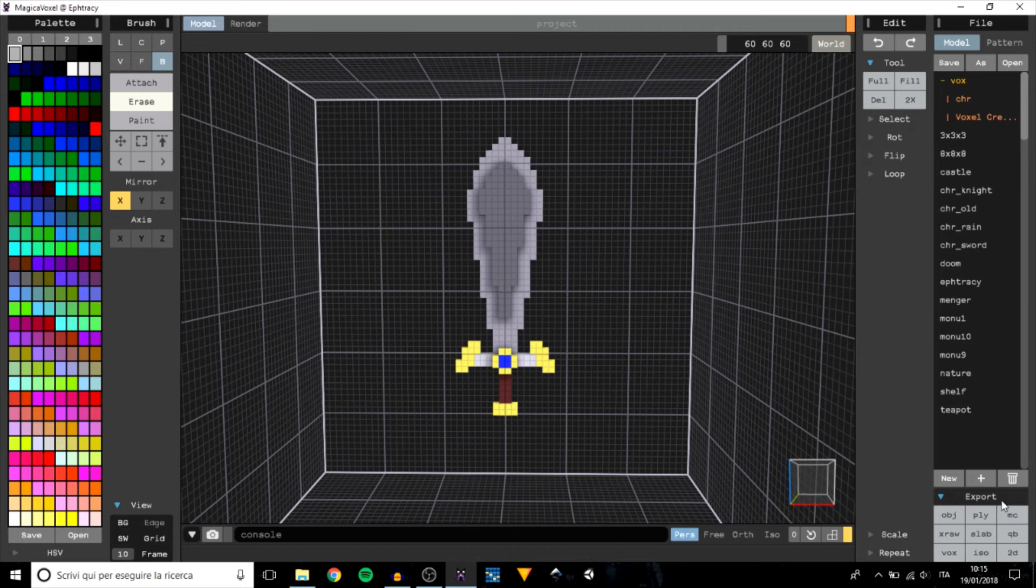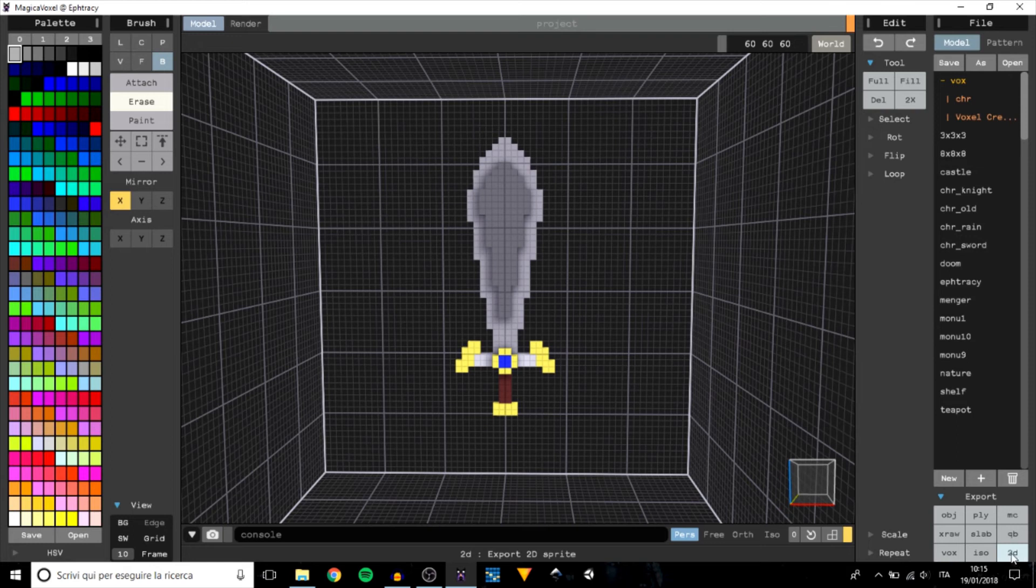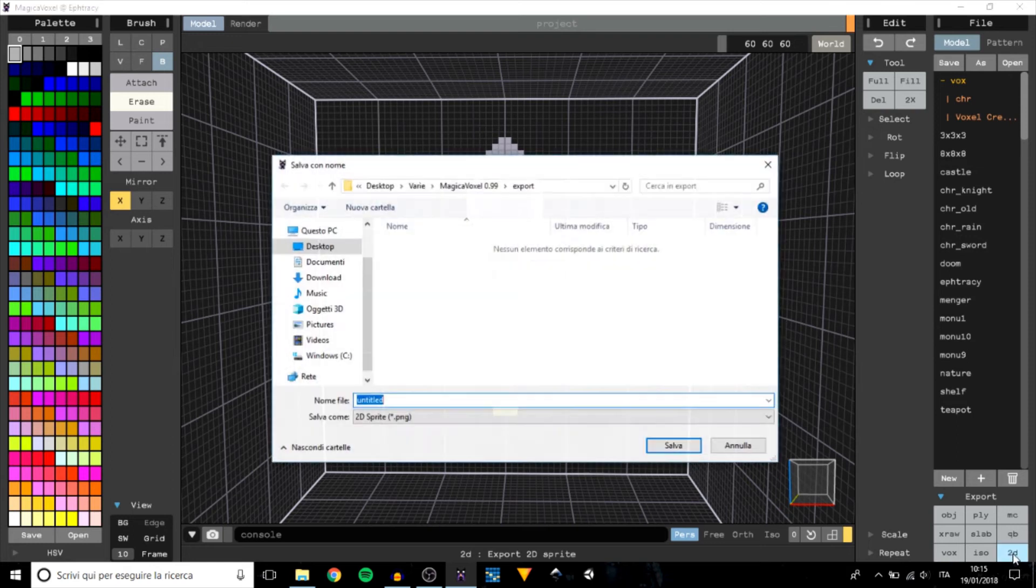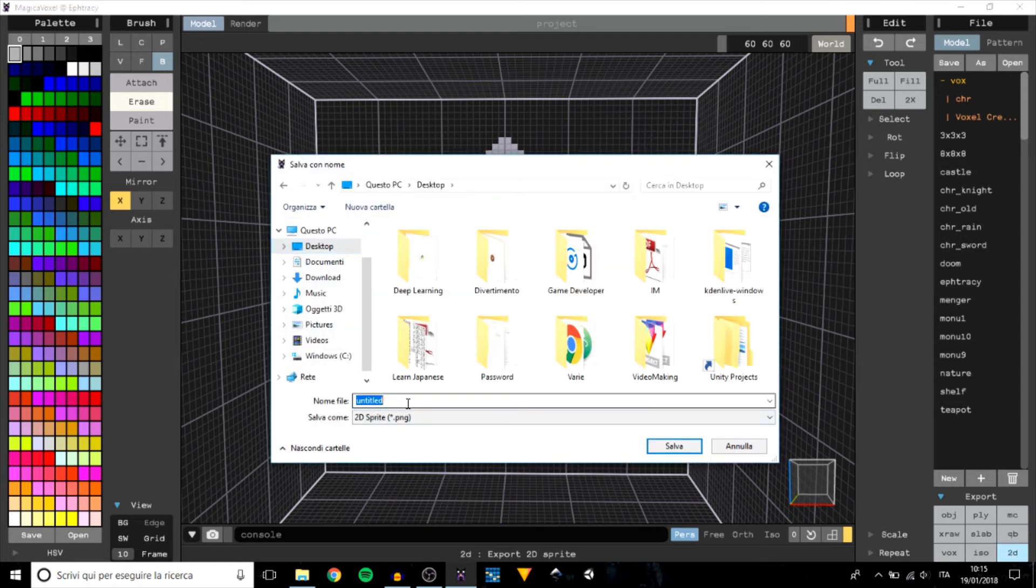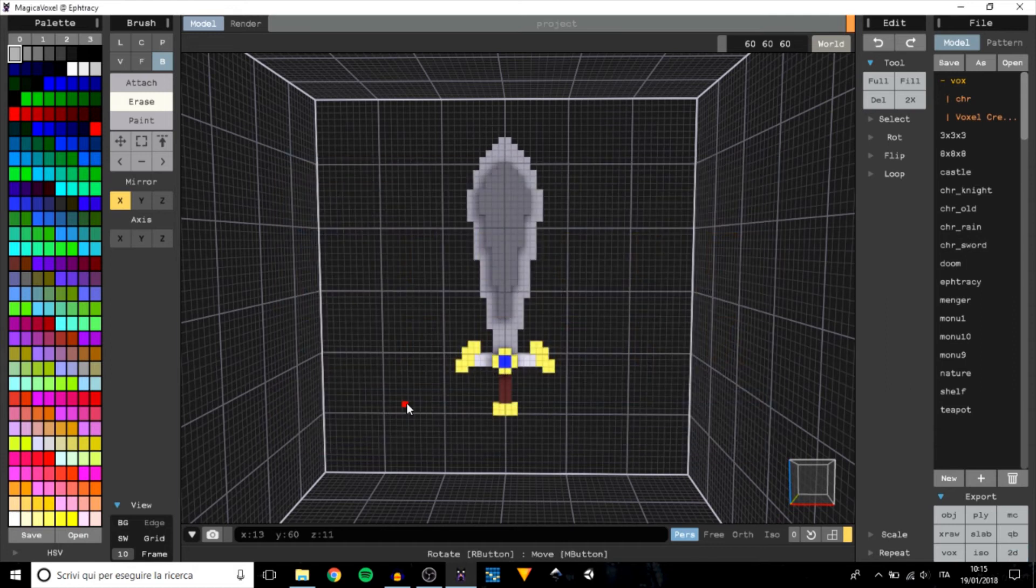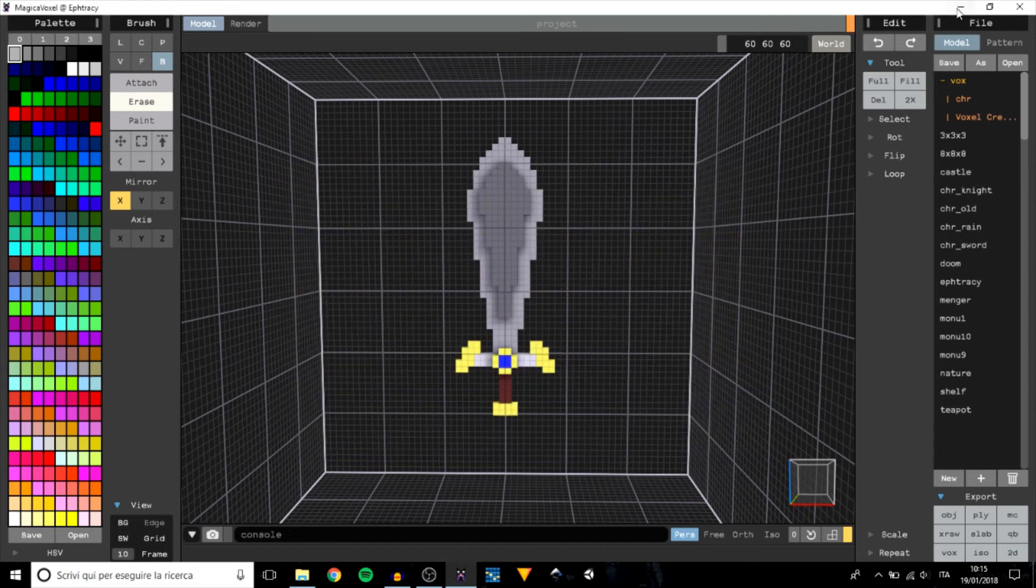PNG is a picture format, so it's a 2D format. This means that for export in PNG we just need to click on 2D. Now we can rename the file, save it, and that's it, we have our picture.